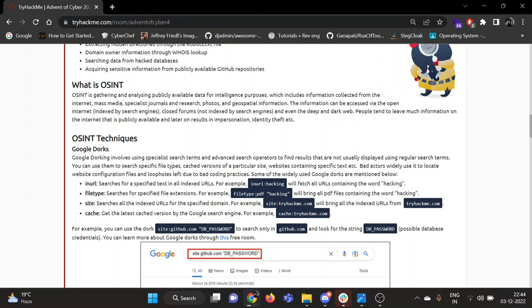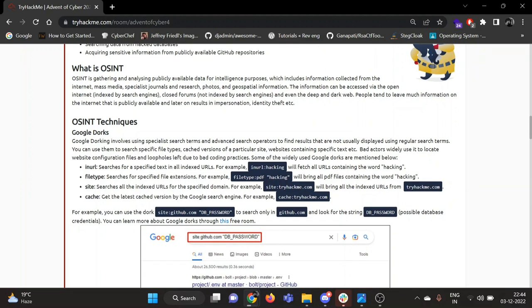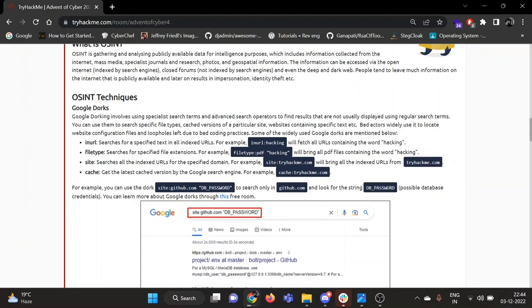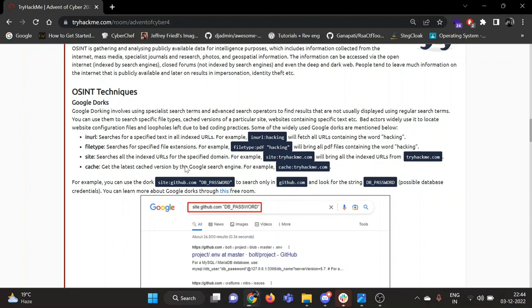First of all, what is OSINT? It is gathering and analyzing publicly available data for intelligence purposes, which basically includes information collected from the internet, media or mass media, journals, research, photos, search engines, or repositories, etc. If the information can be accessed by the open internet, then let's look at some OSINT techniques.